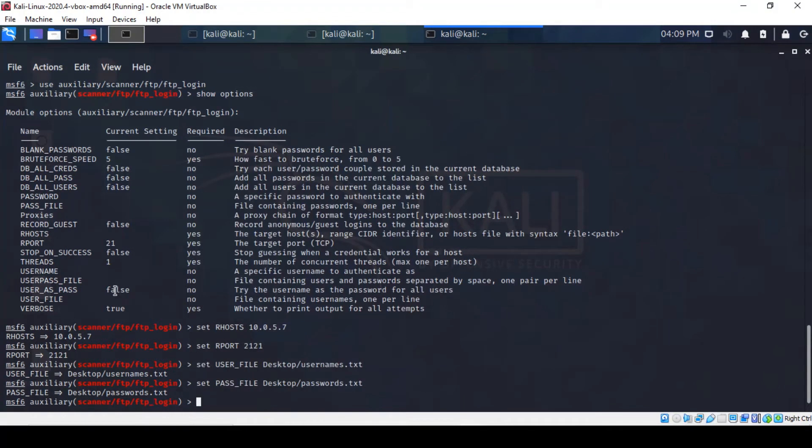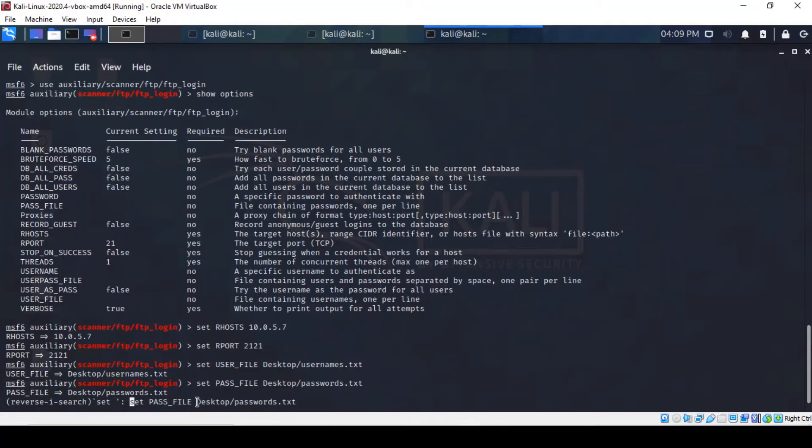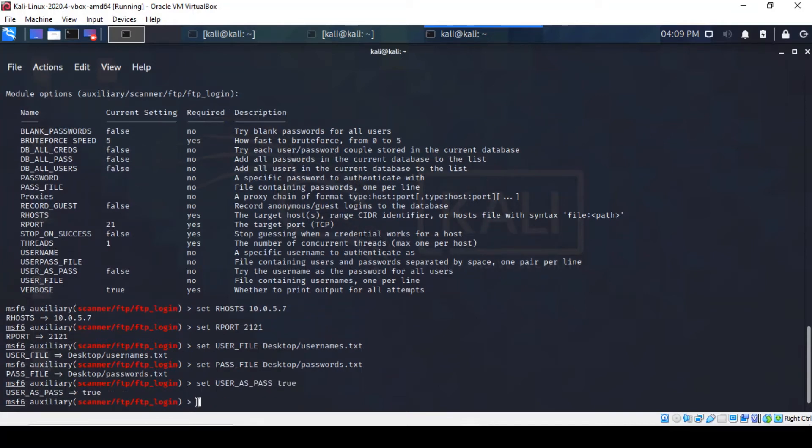Right, so now let's toggle the user pass option to true. Right, so with everything set we just unleash the exploit by typing run.